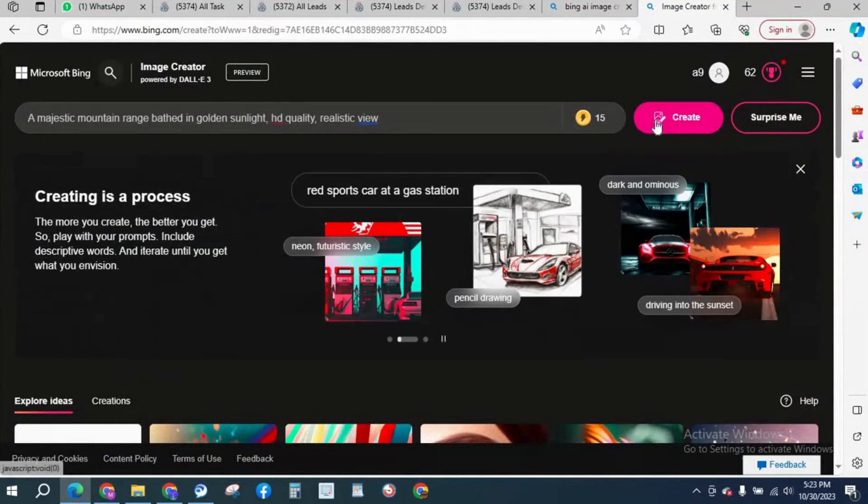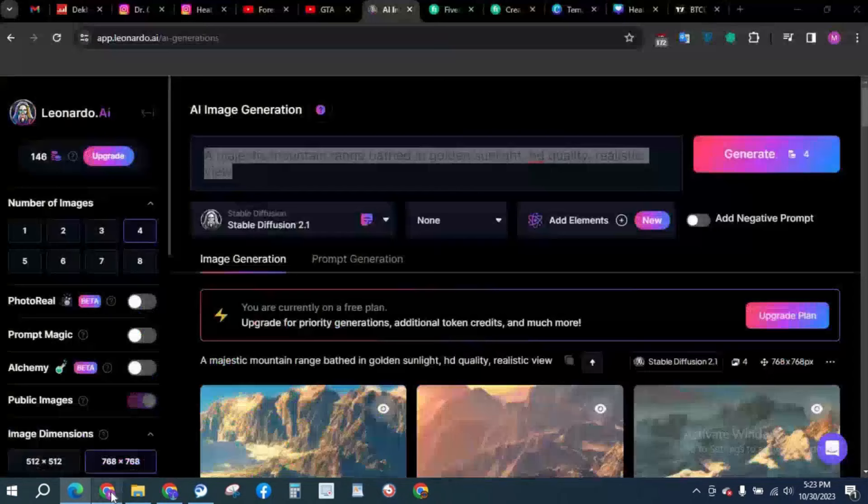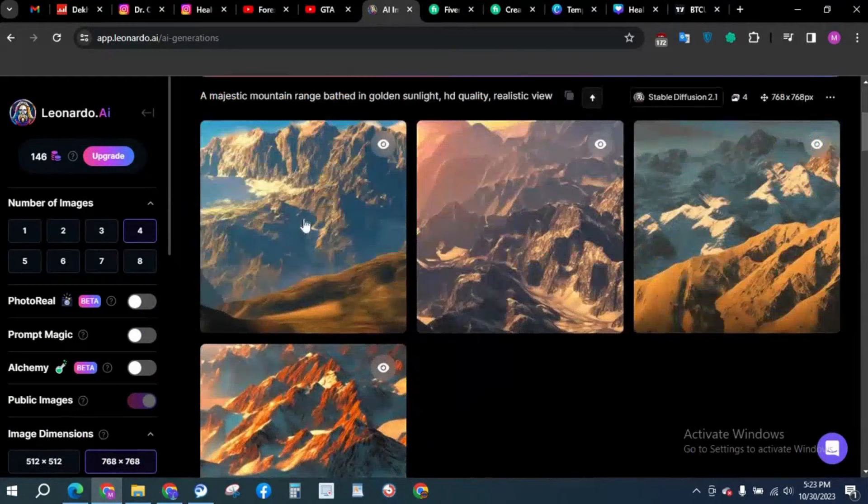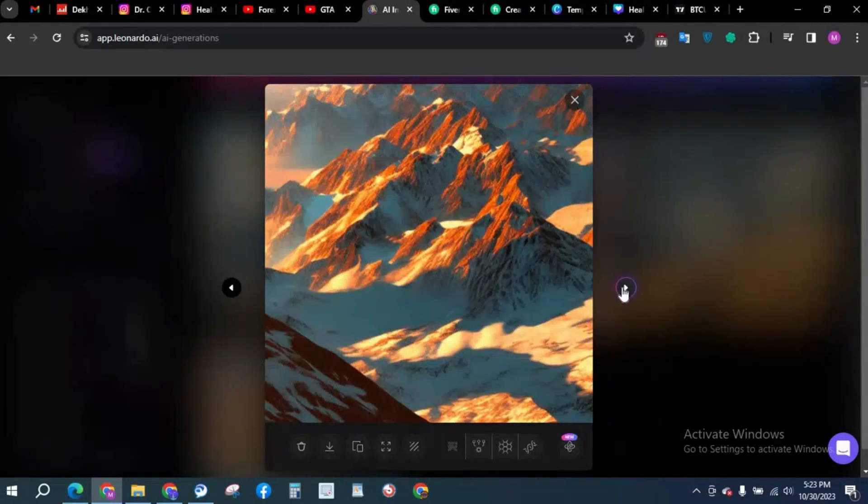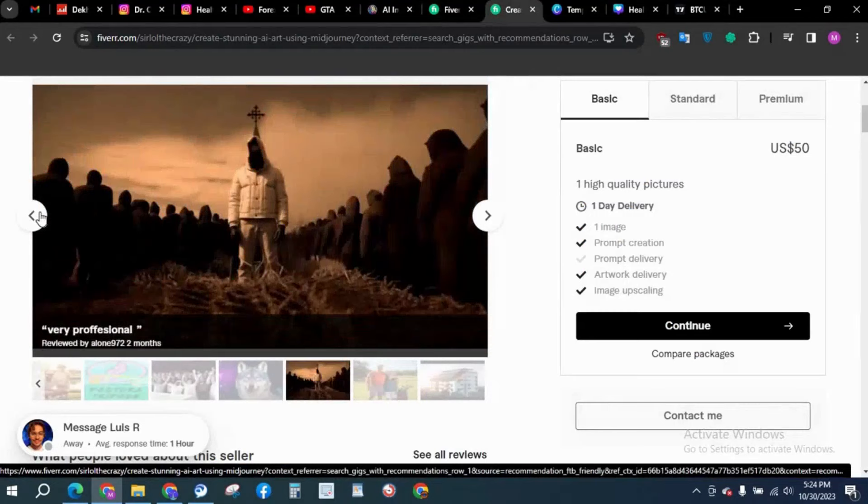It will also take some time and it is creating, but it is way faster than Leonardo. What we have here are really nice images. It looks exactly like realistic.